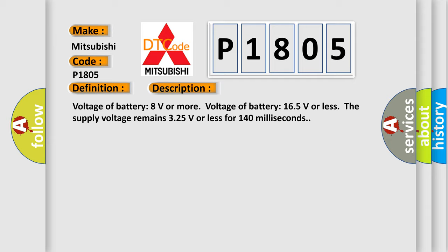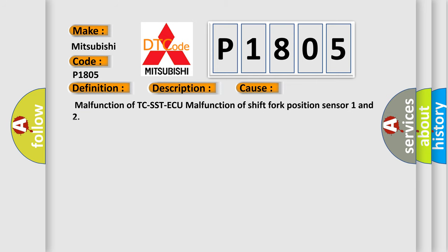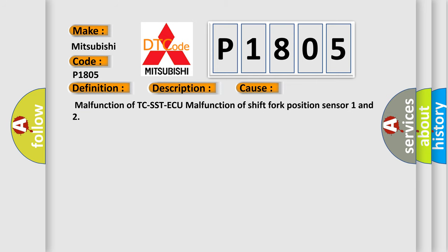This diagnostic error occurs most often in these cases: Malfunction of TC-SST-ECU, Malfunction of shift fork position sensor 1 and 2. The airbag reset website aims to provide information in 52 languages.